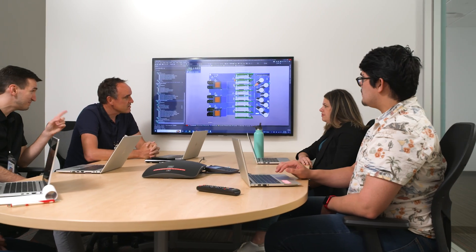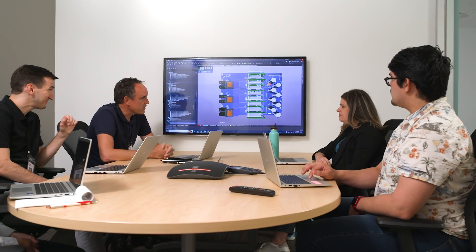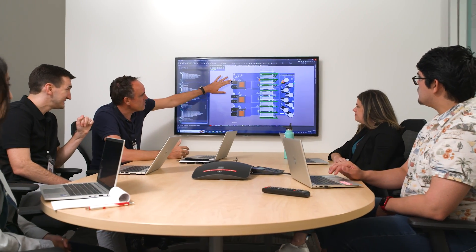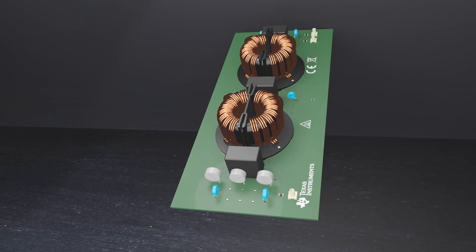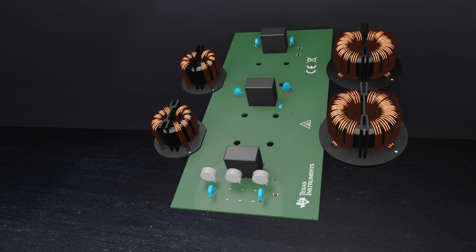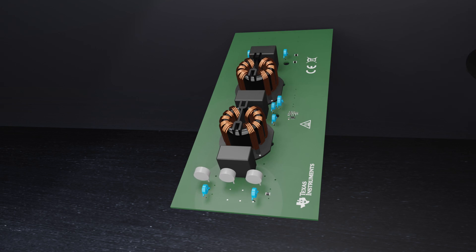At Texas Instruments, we continue to push the limits of power further with our new active EMI filter ICs.